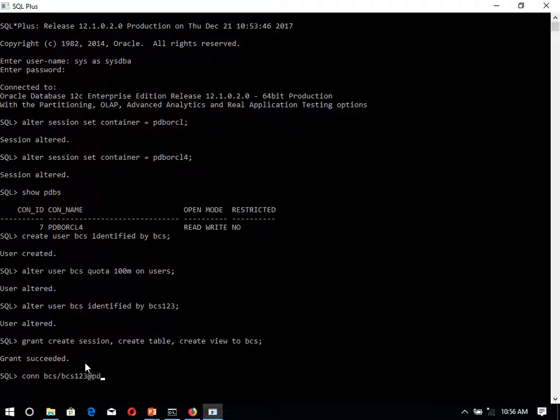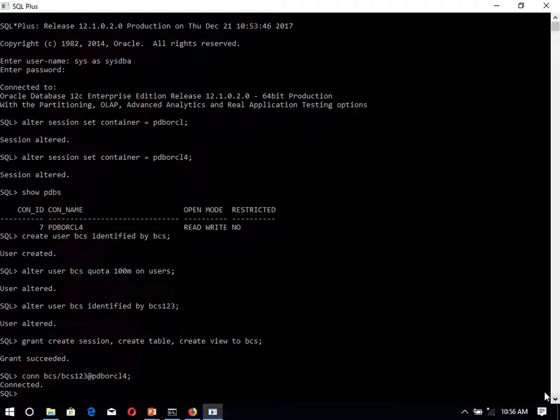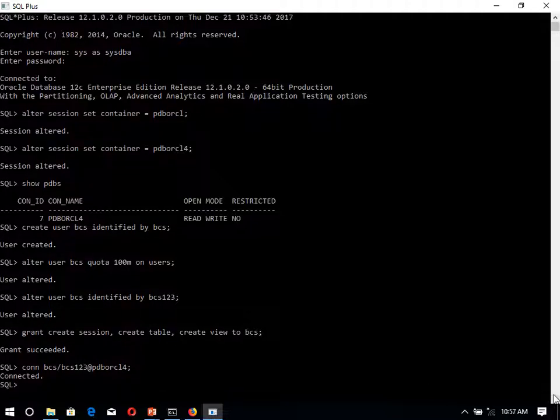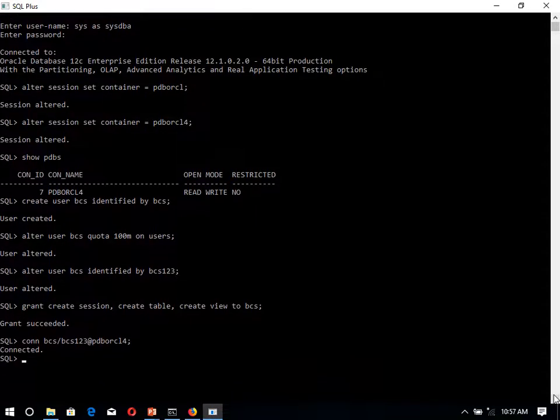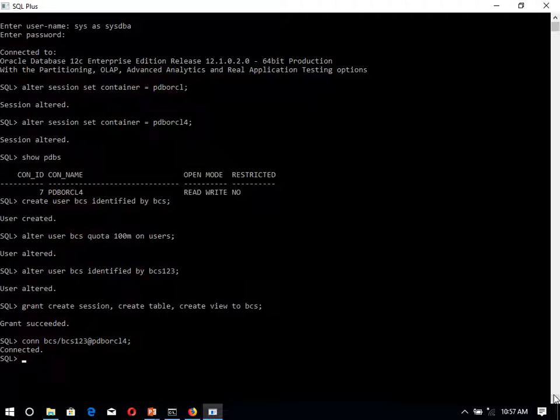Pluggable database name is PDBORCL4. Now we are connected with this new user. Still now we don't have anything over here with this new user. We can create the tables.